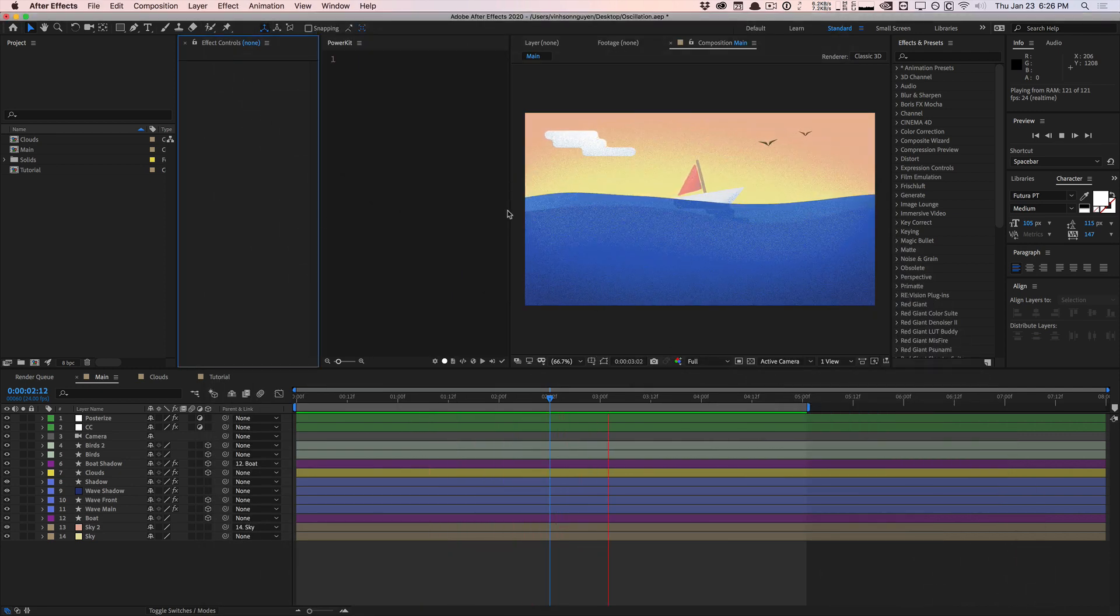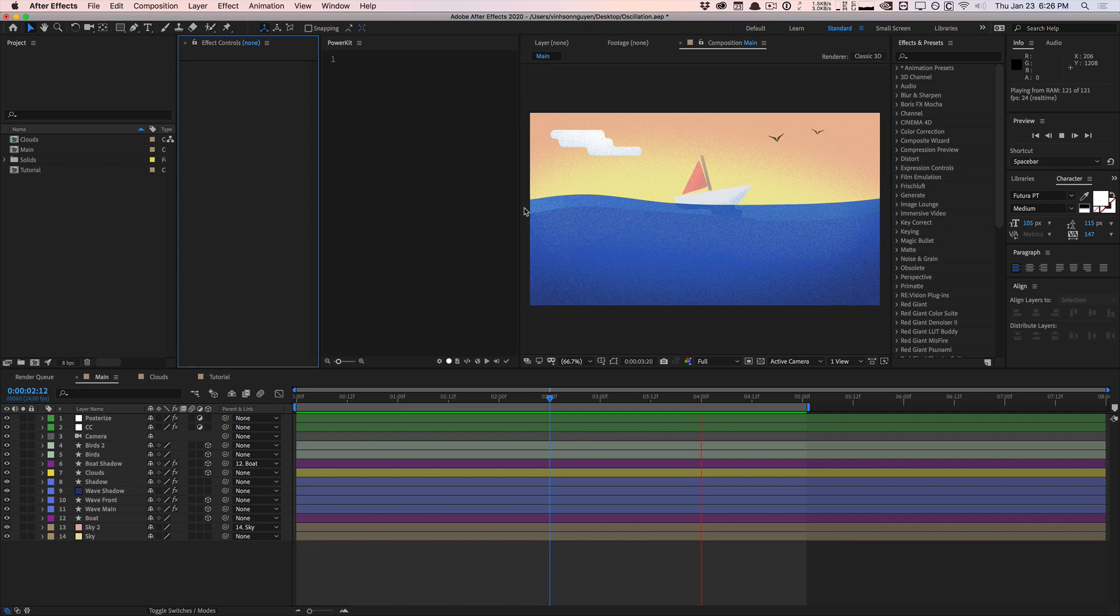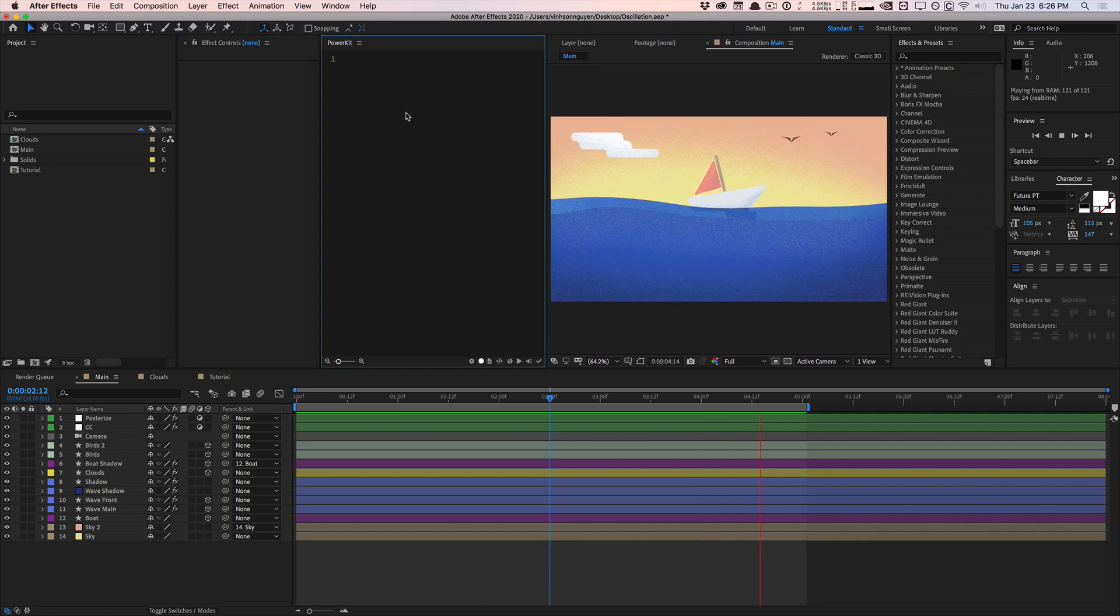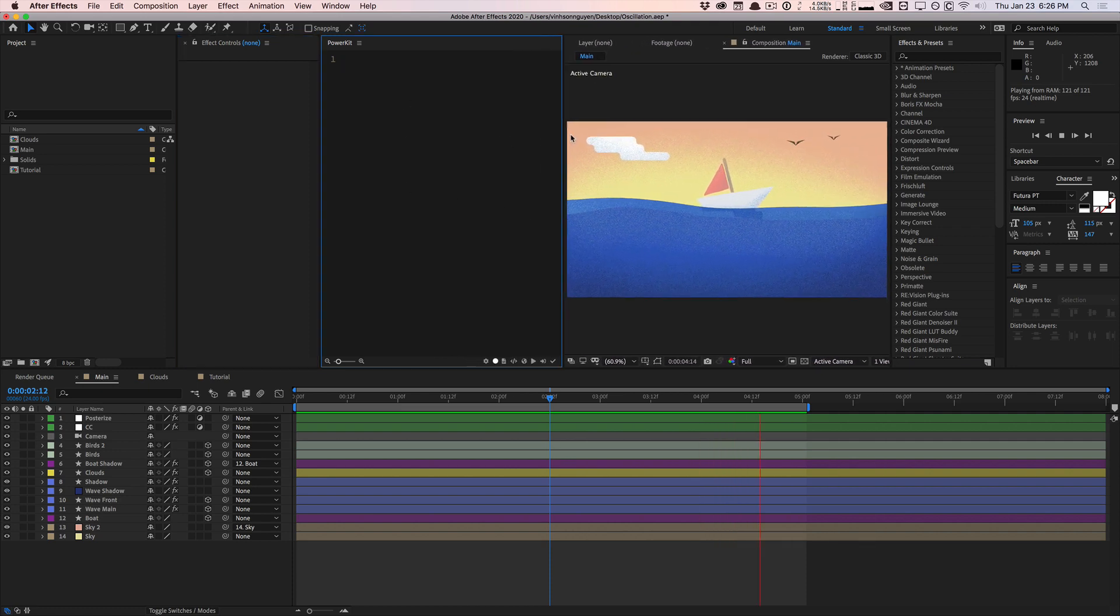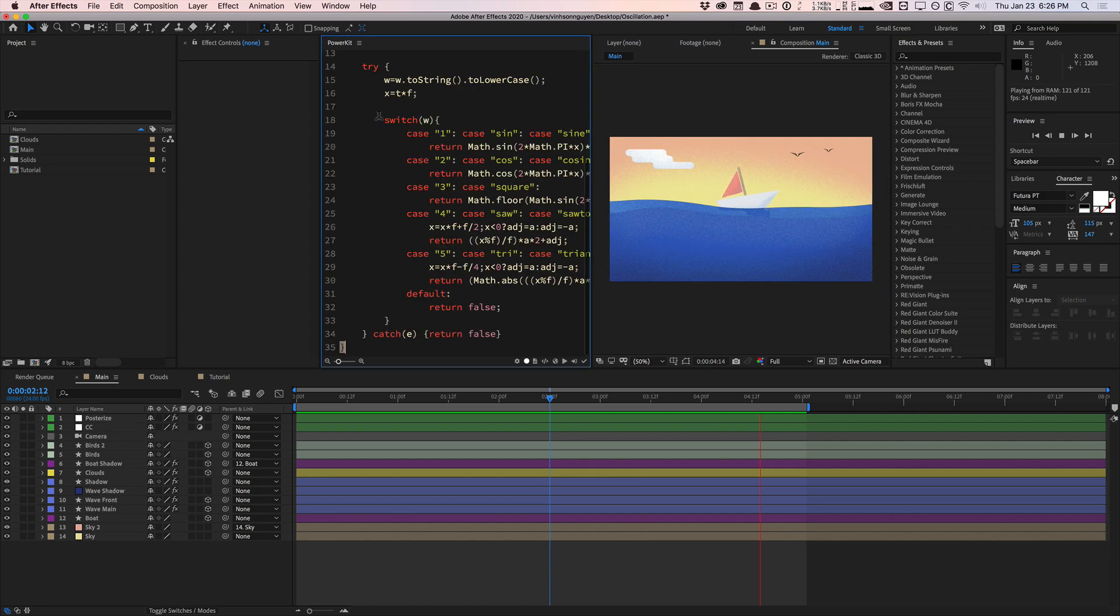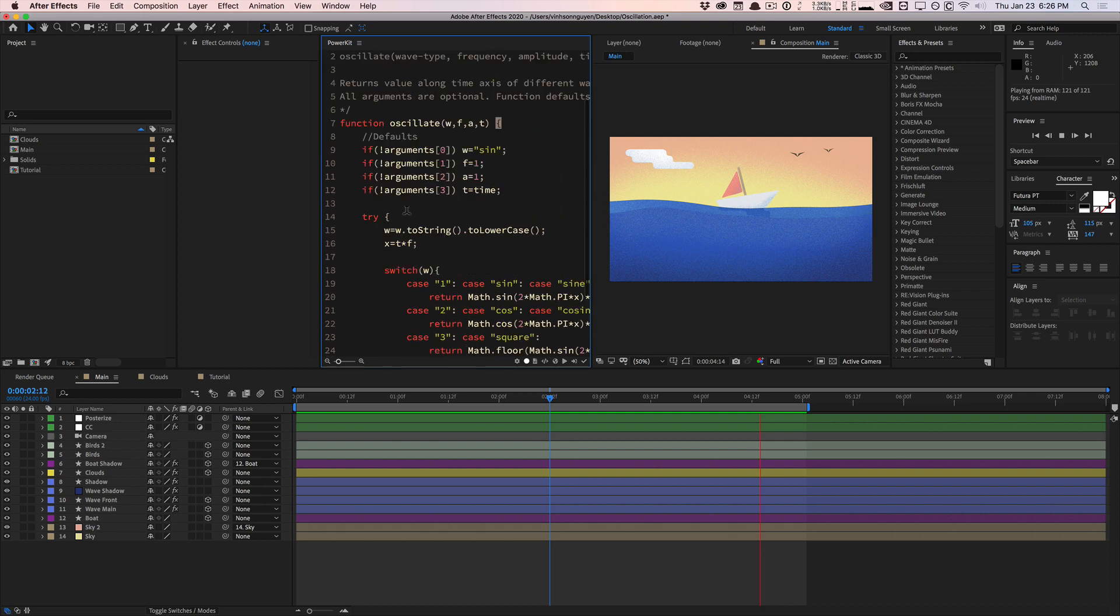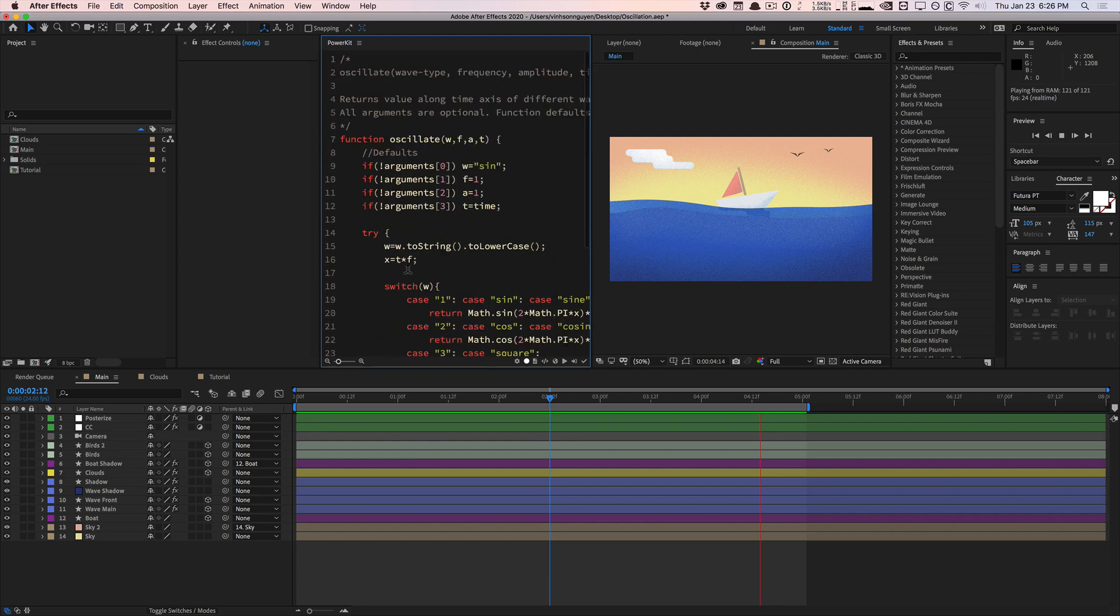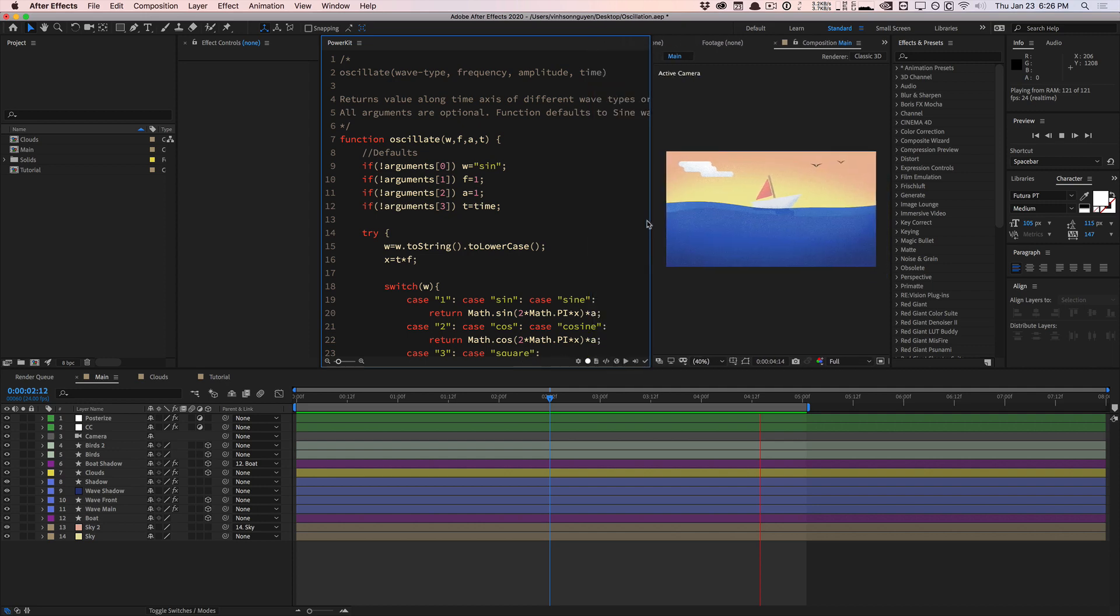I have this new unreleased tool that's coming out very soon, as in next week. I'm going to use it to show you guys the expression in a larger screen here. This is PowerKit. It's kind of like a scratch pad for advanced and developer users in After Effects.